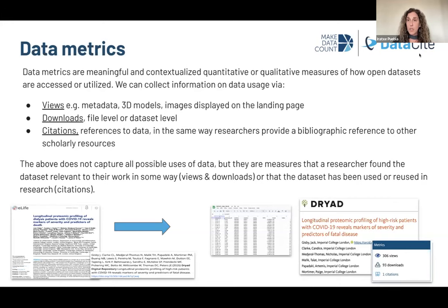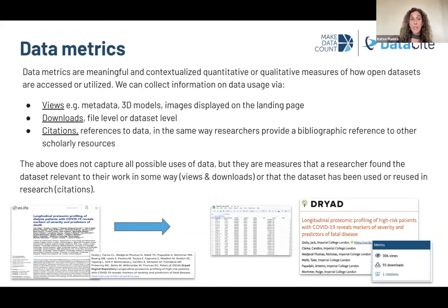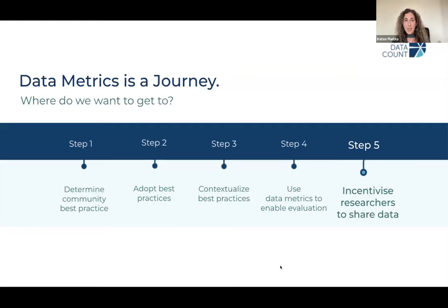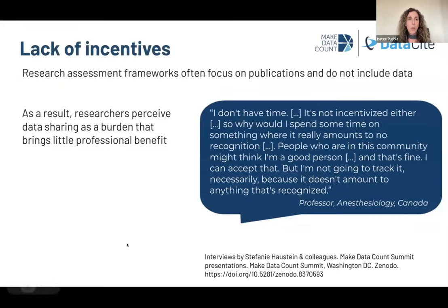For example, when we think about views and downloads, they tell us that a researcher found that dataset interesting or relevant enough to their work to actually spend some time on it. And when we think about data citations, they are building those bridges between the data and other outputs, clearly signaling that the data has been used or reused as part of research. When we talk about data metrics, we like to think about this as a journey where the eventual destination is to incentivize researchers to share data. We know that we are not there yet because we are lacking incentives.